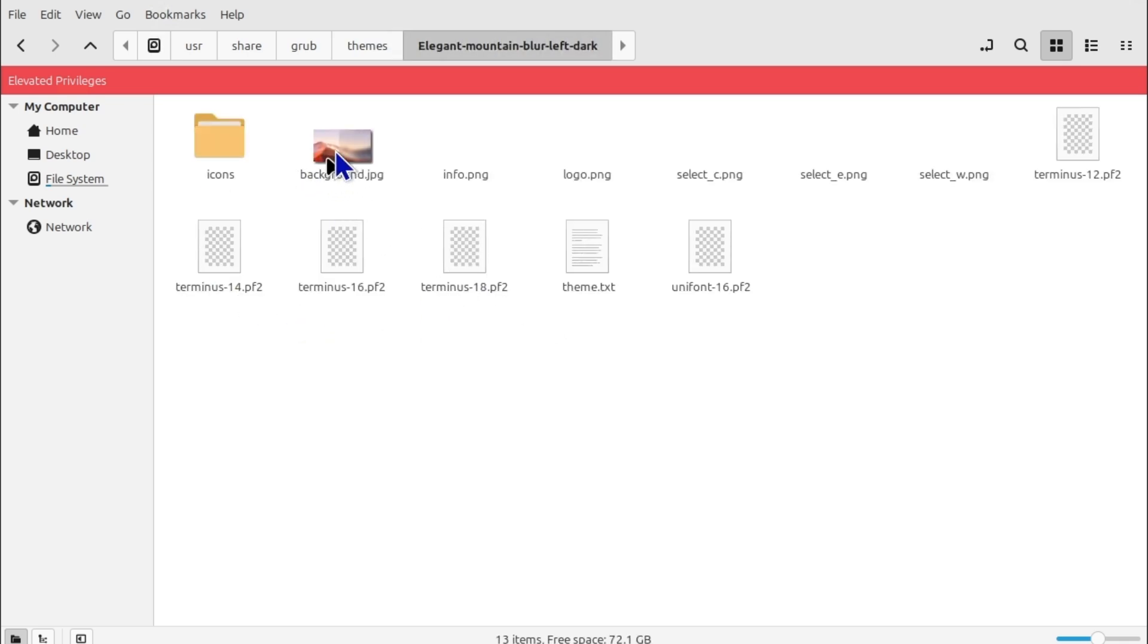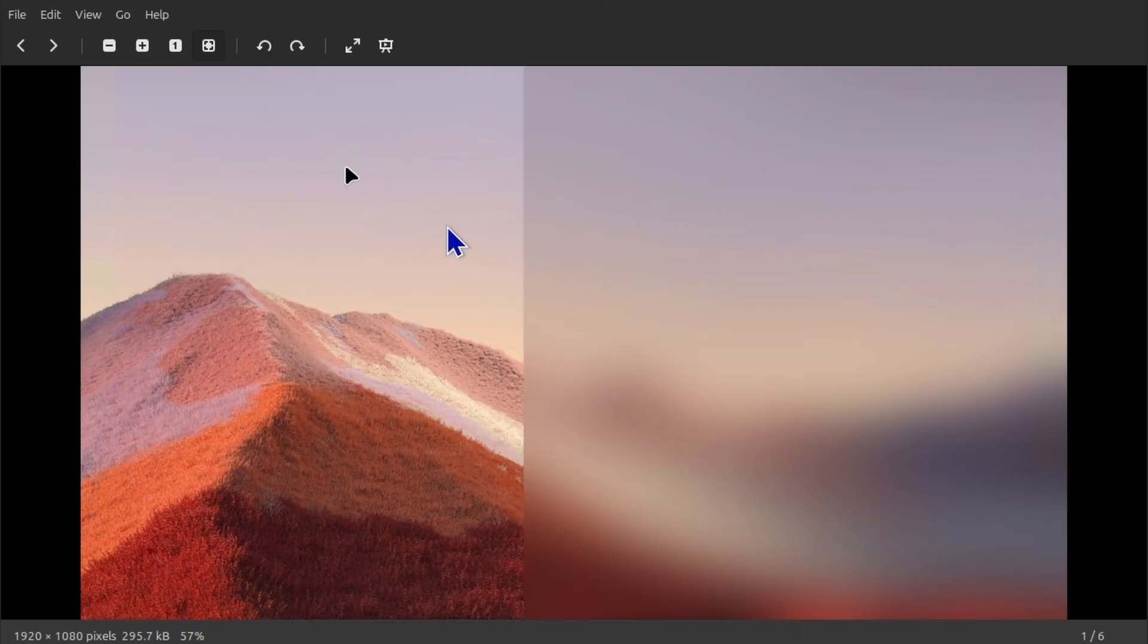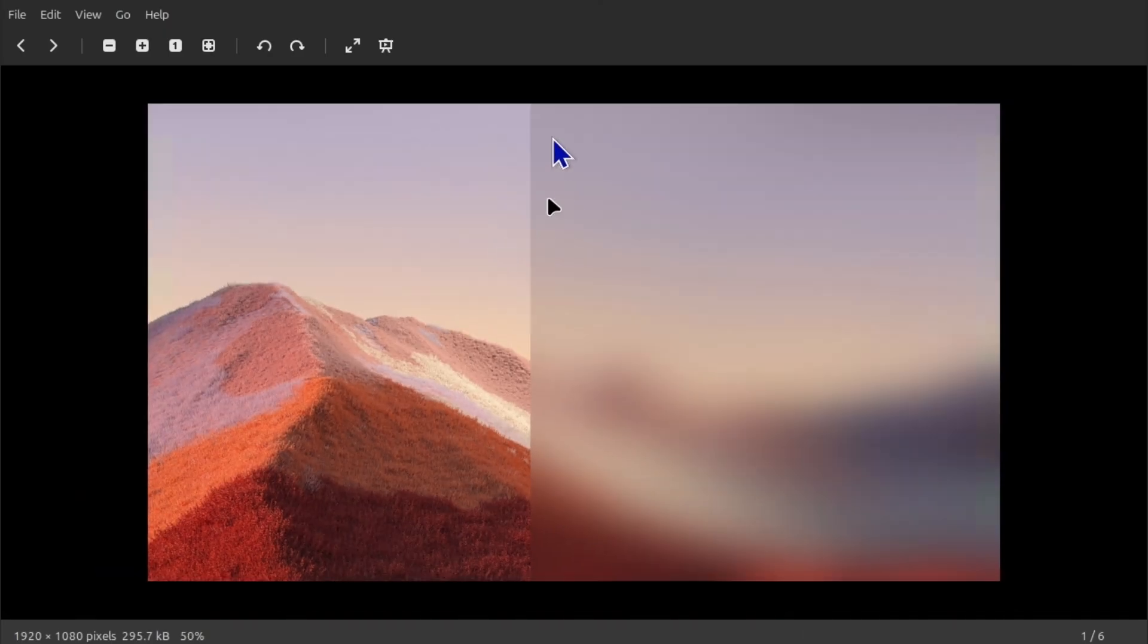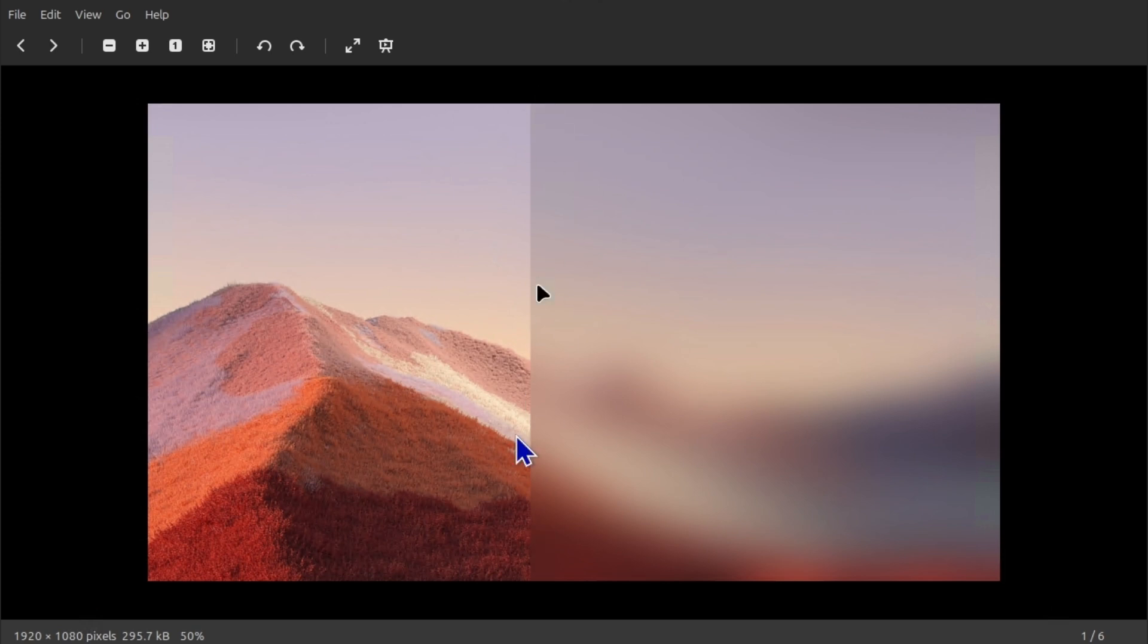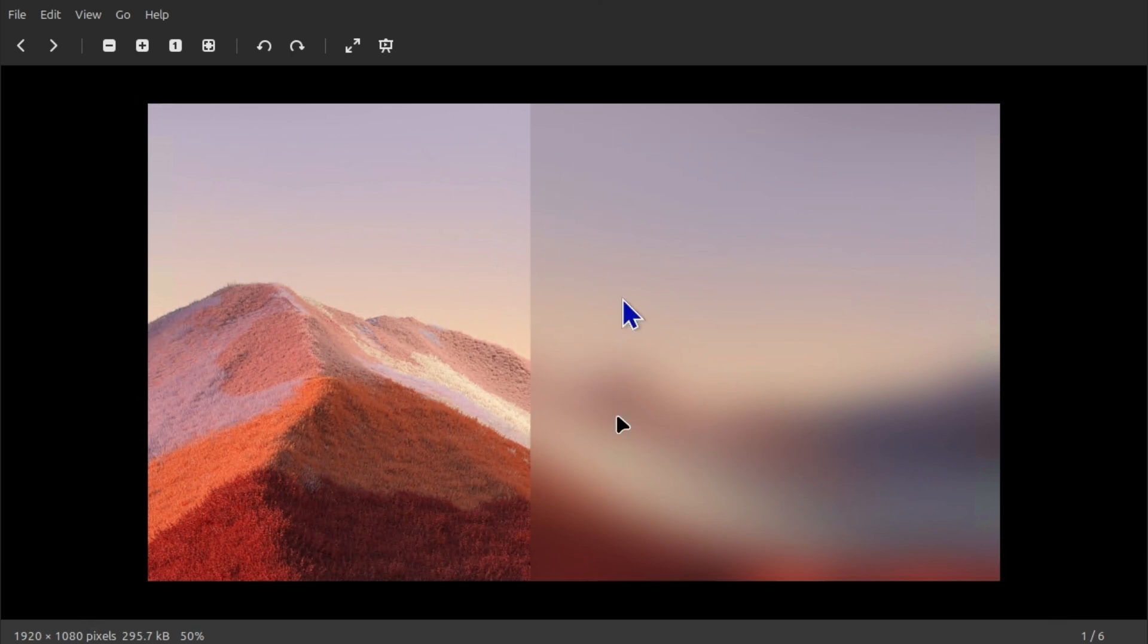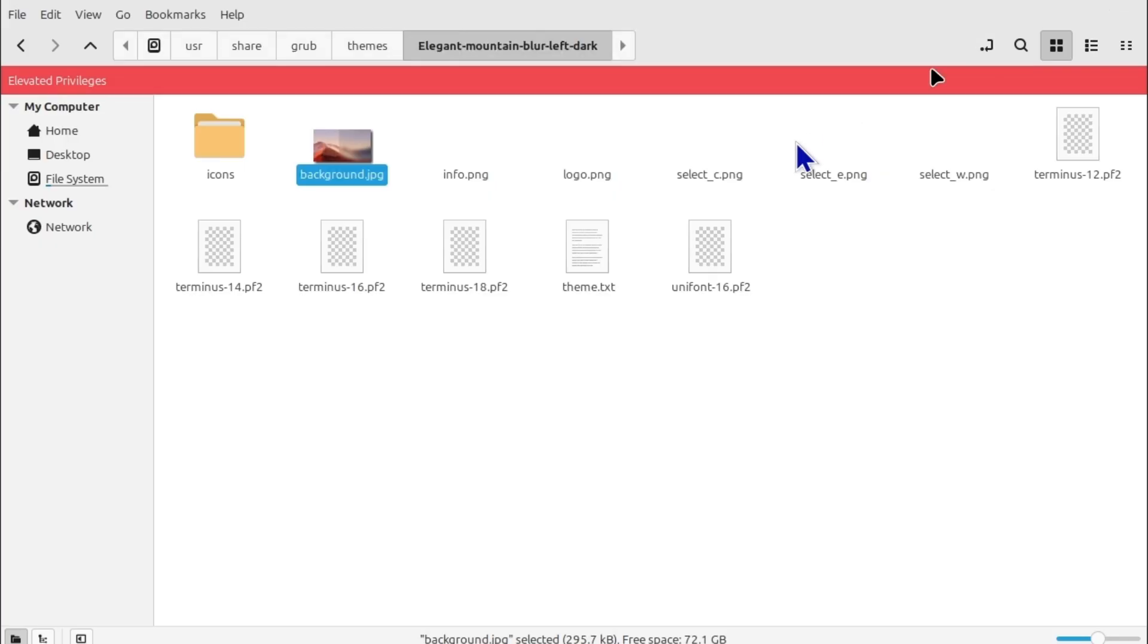And here you can see the background. If you want to change the background you will have to design that exactly. So it should be 1080 and half of the side should be, it's like more than half side should be blurred or however you want because this side is going to be for the operating system and text and stuff.